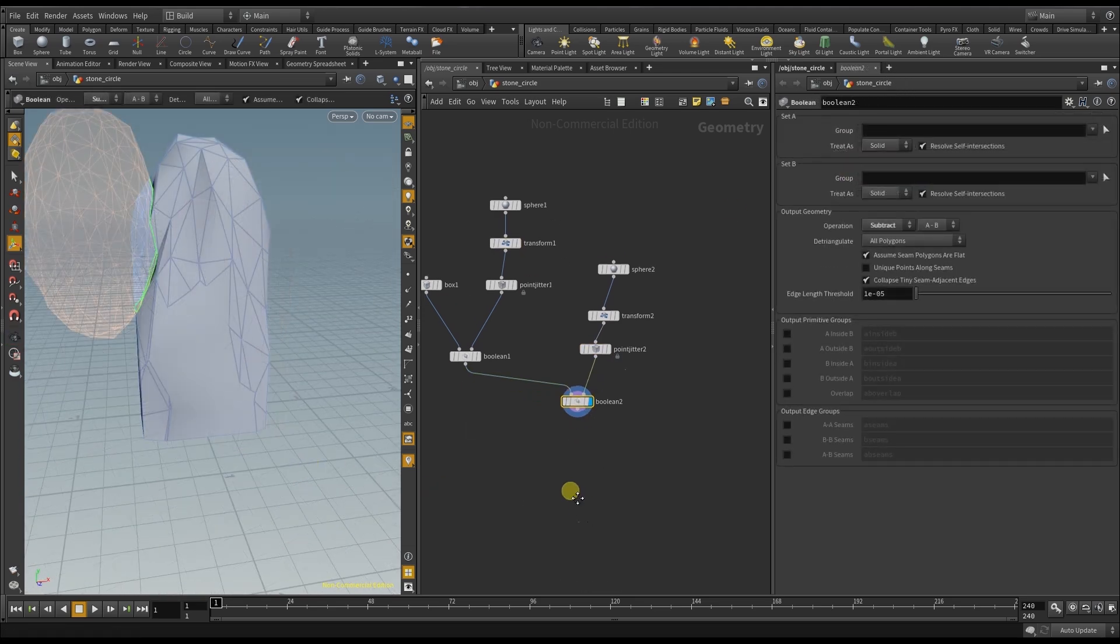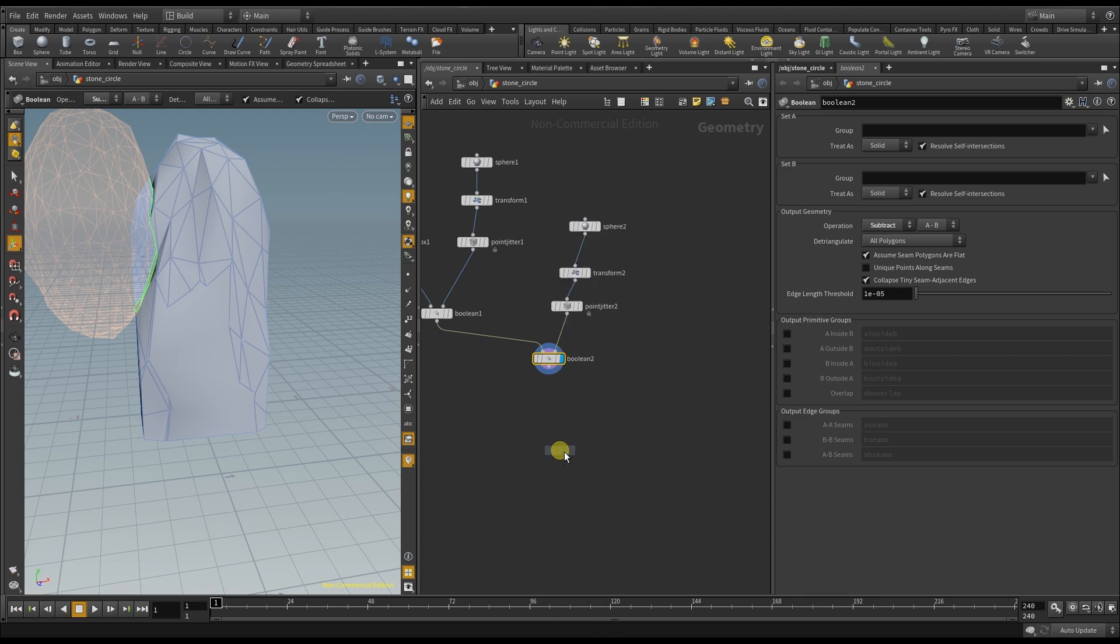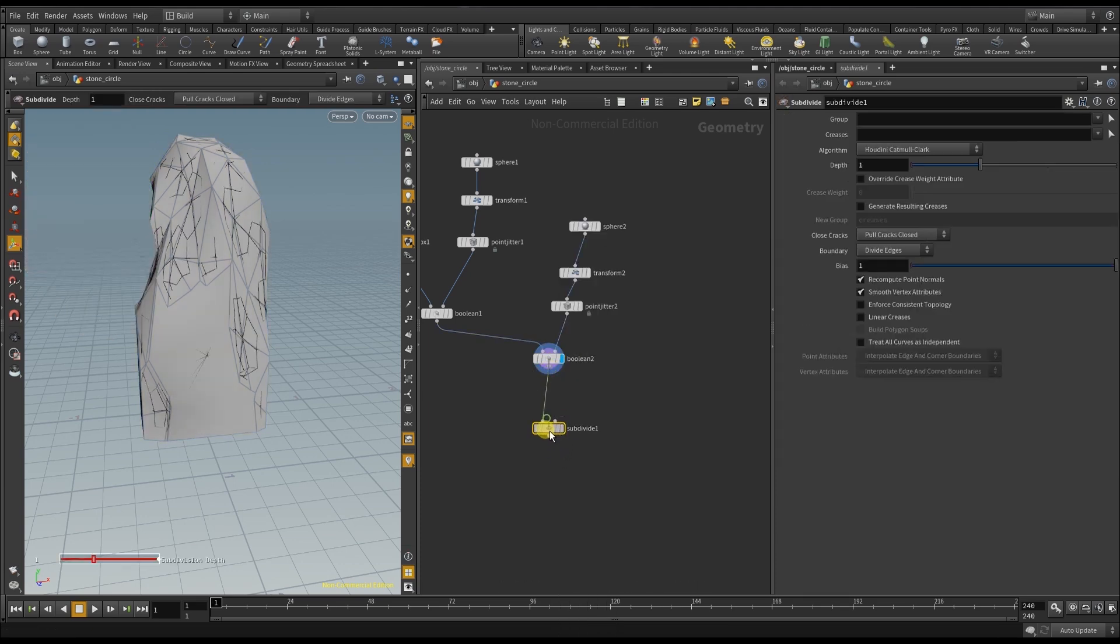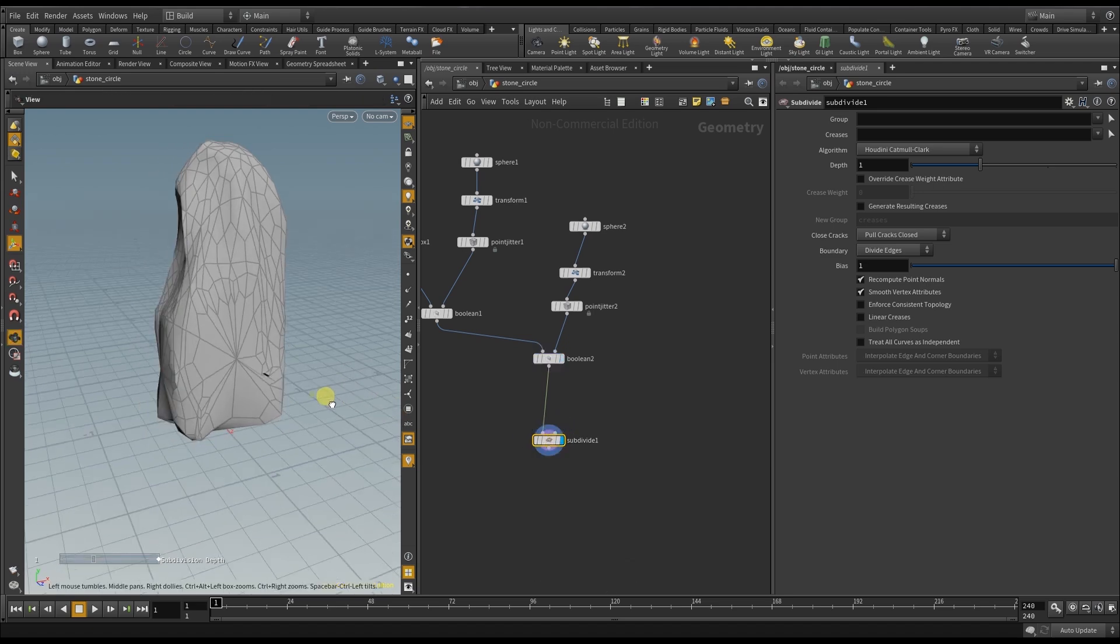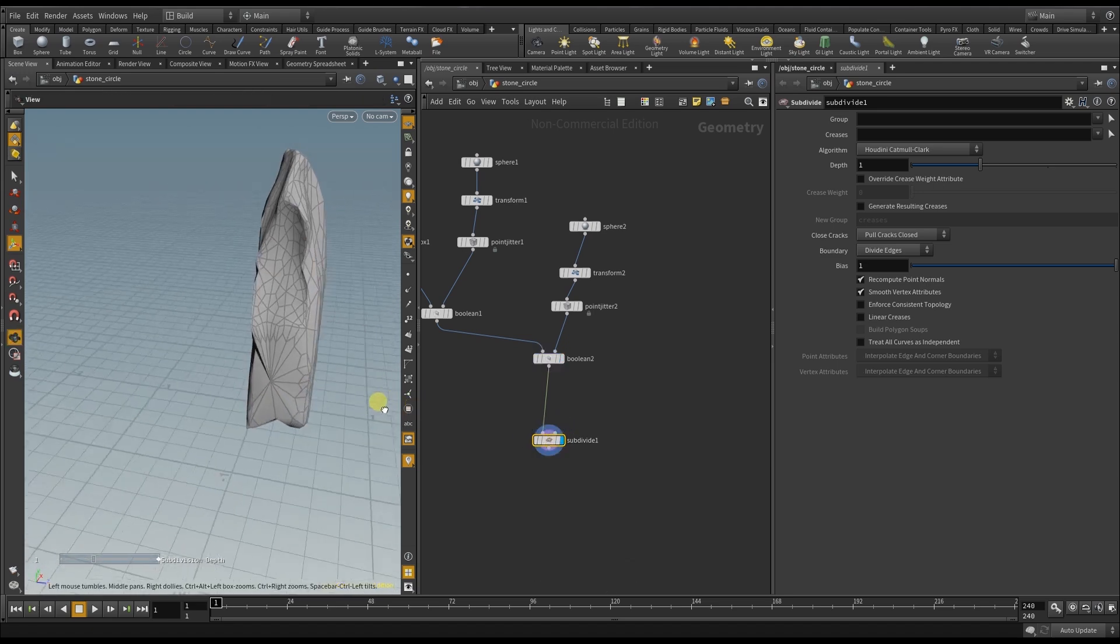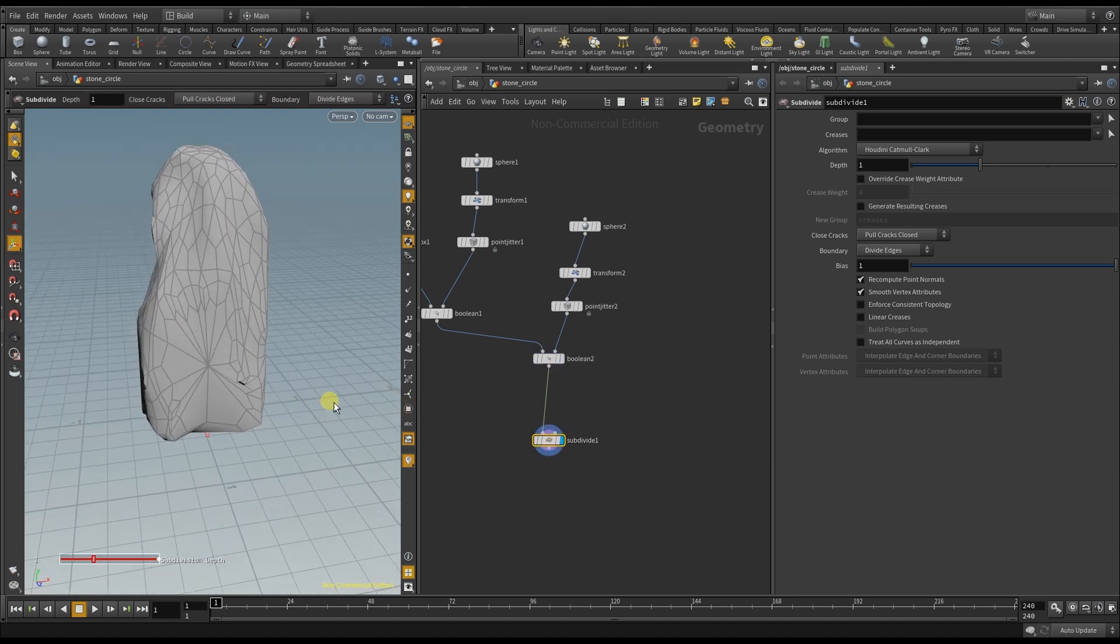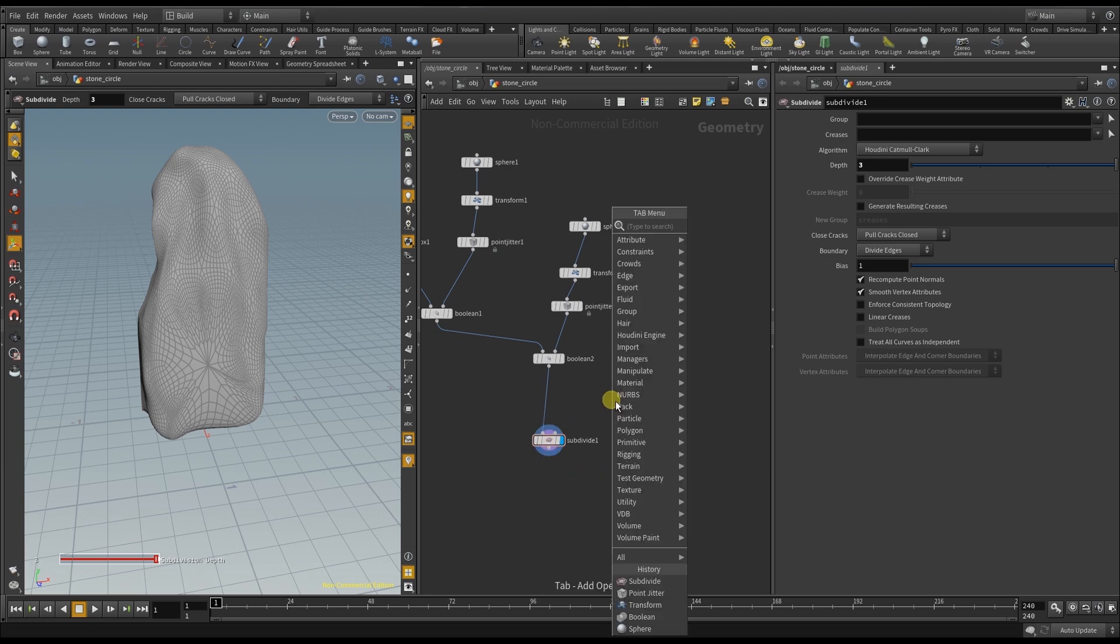Of course I want the stone to have a lot more points. So I create a subdivide node. And when you increase the depth of this effect you get a lot more points and a mesh with a much higher resolution.